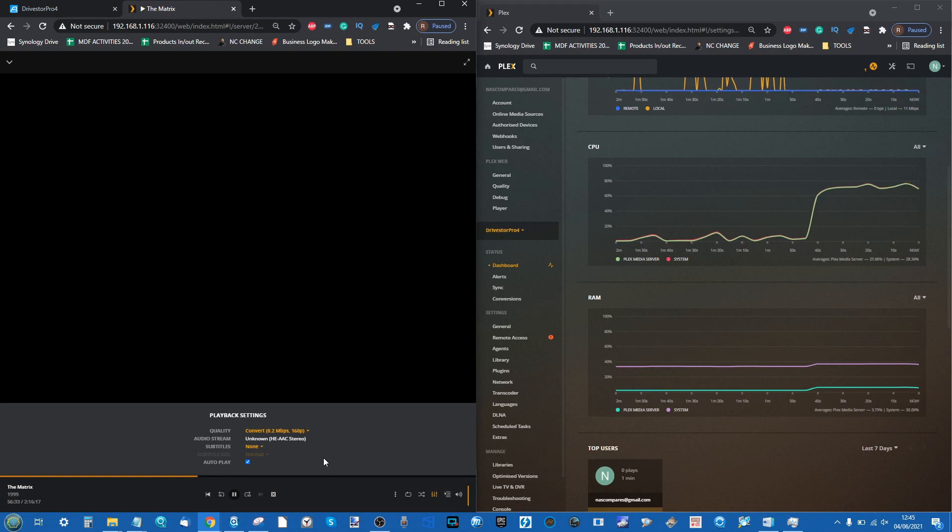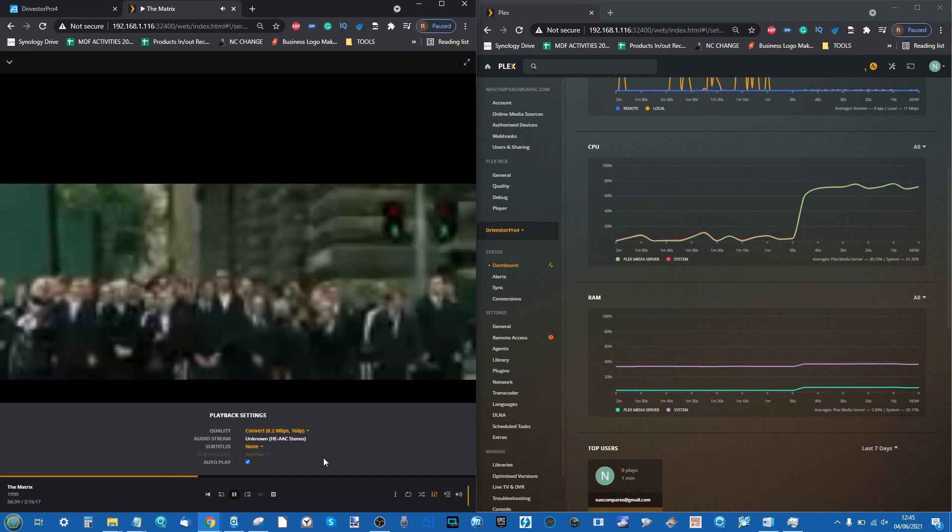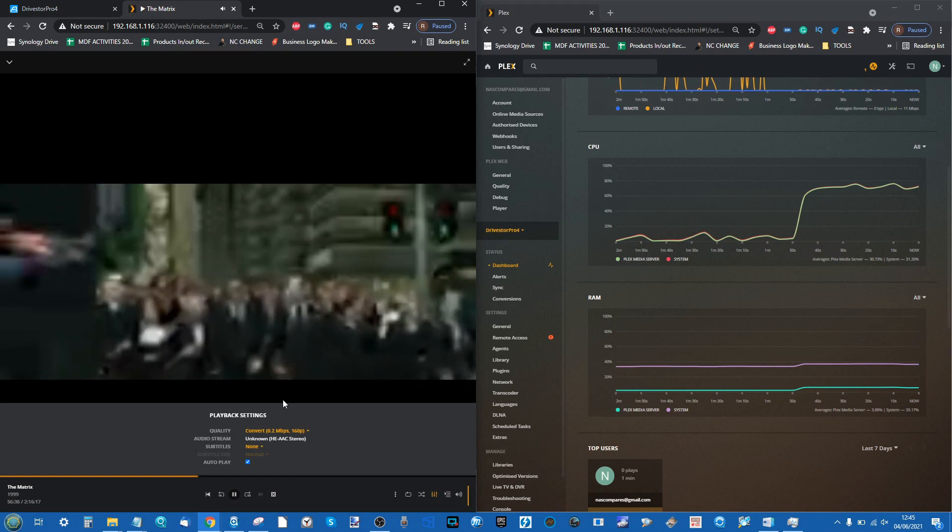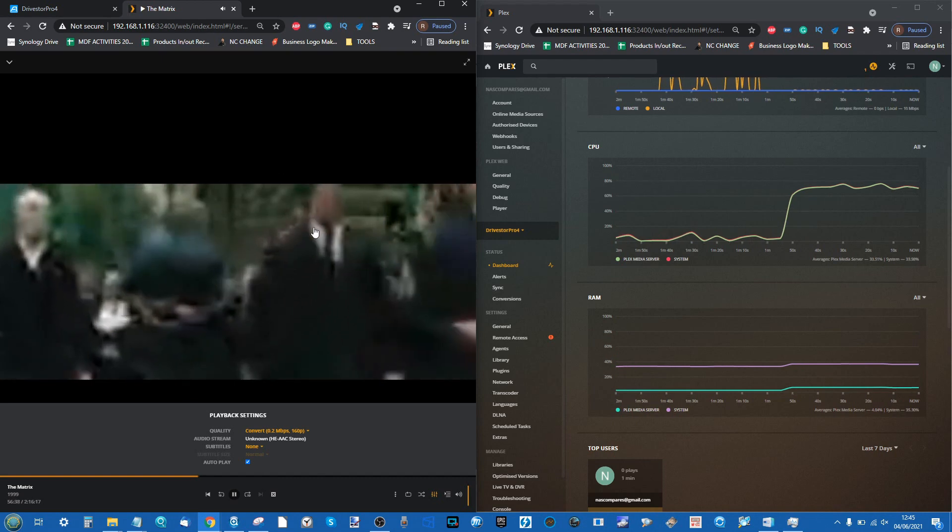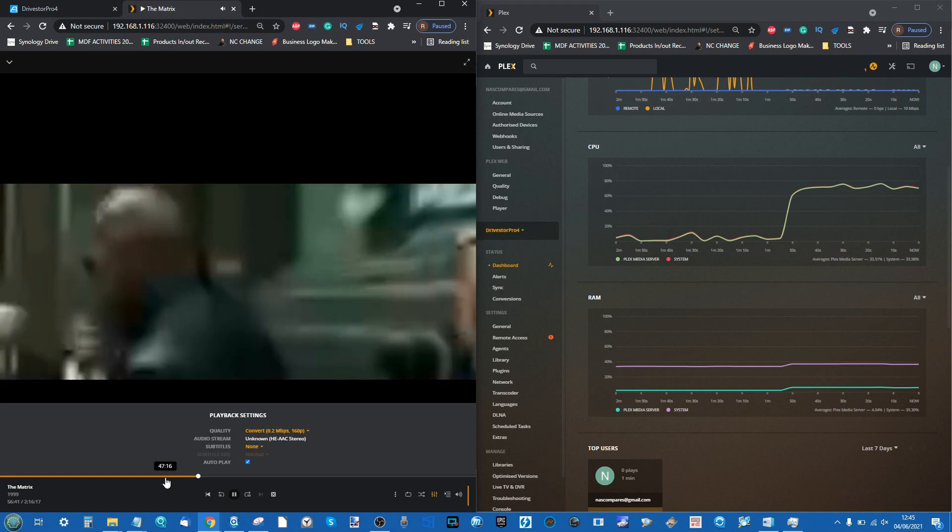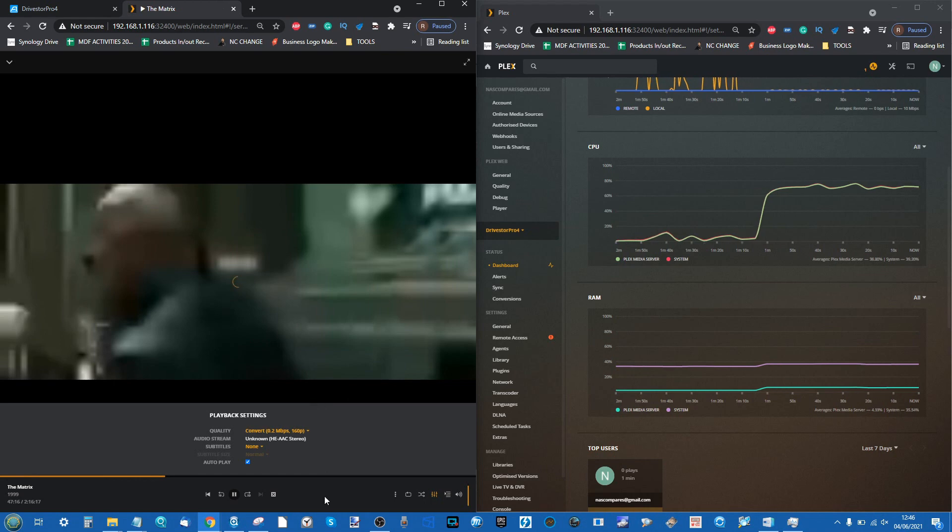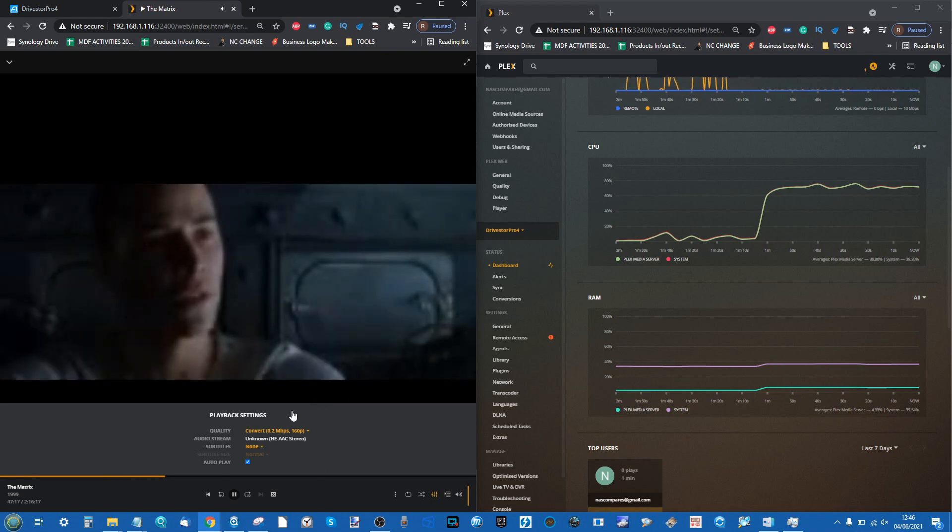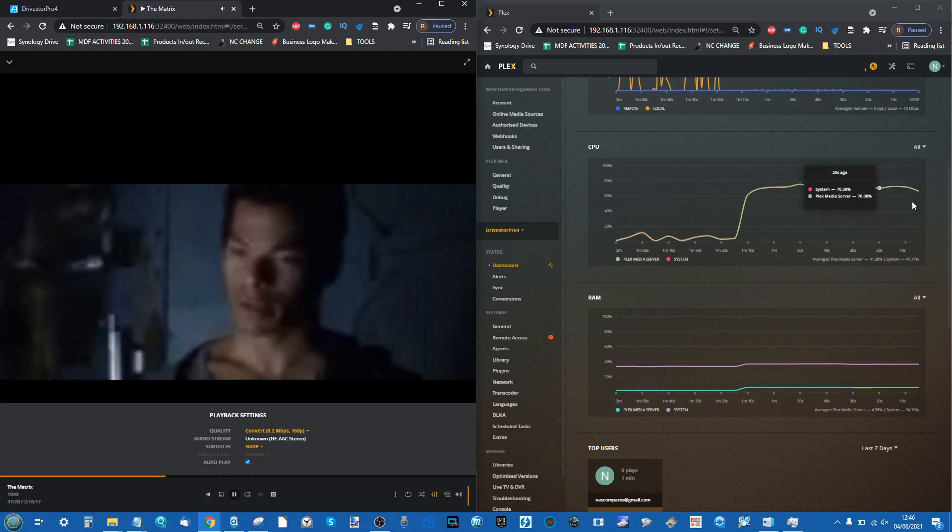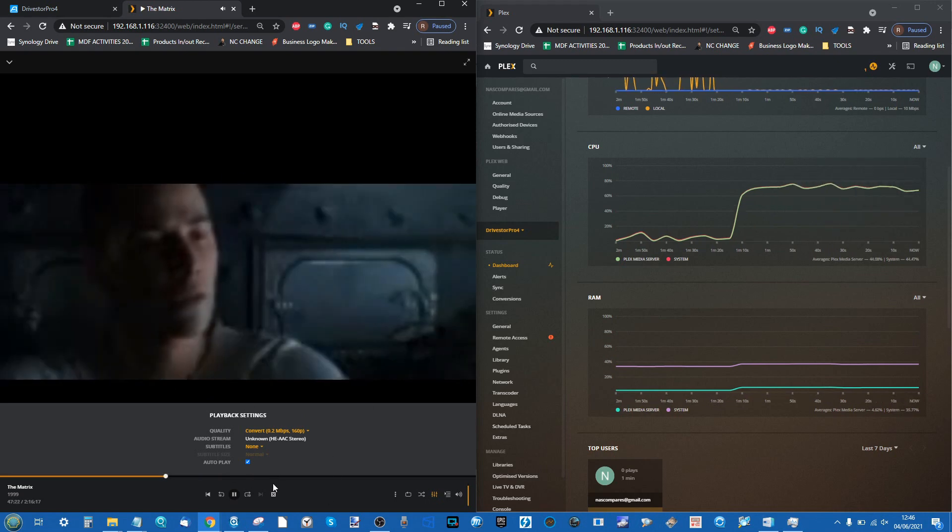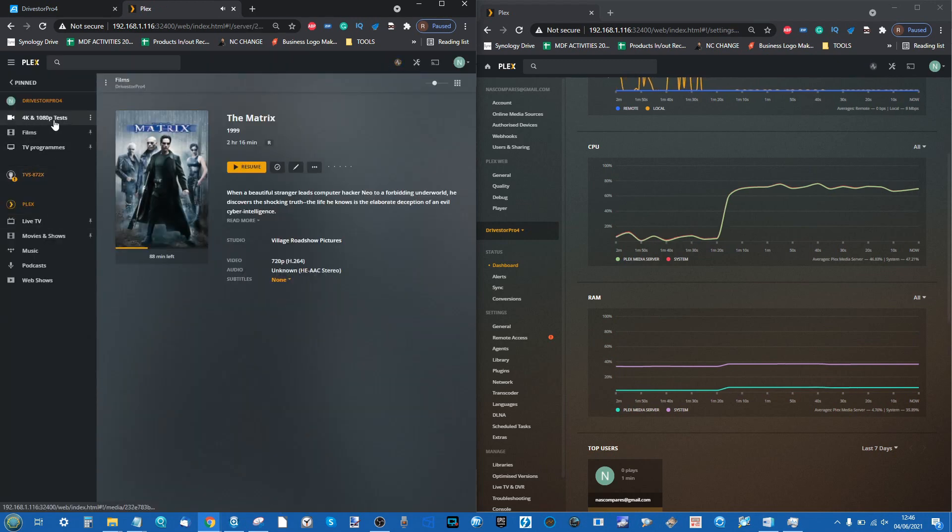This is a 720p 1.5 megabits per second file being transcoded into 160p, 0.2 megabits per second. It's pretty low end. This is for when your data connection and bandwidth are incredibly low or you're using a device with an incredibly small screen. Very hard going by the NAS, but I'm still impressed it did it. That's a lot of utilization very early in our tests.